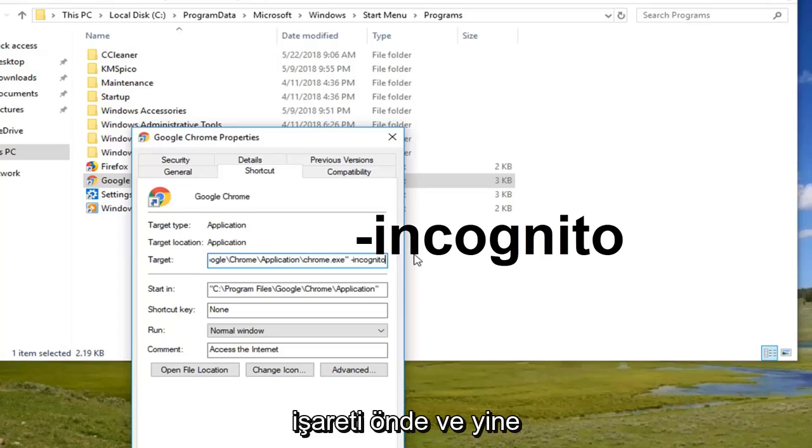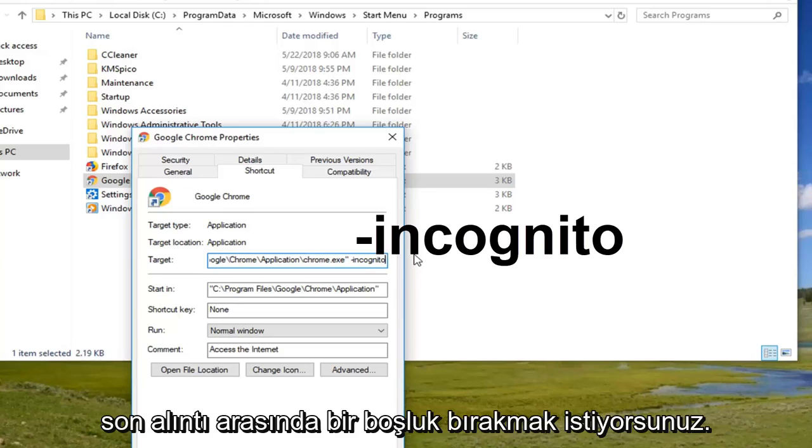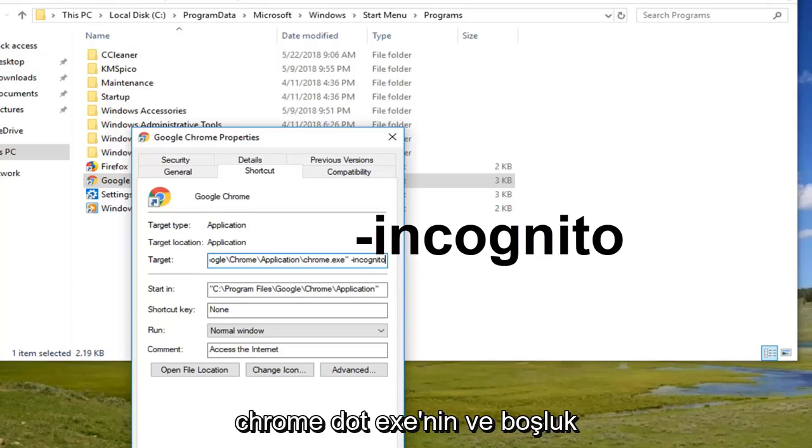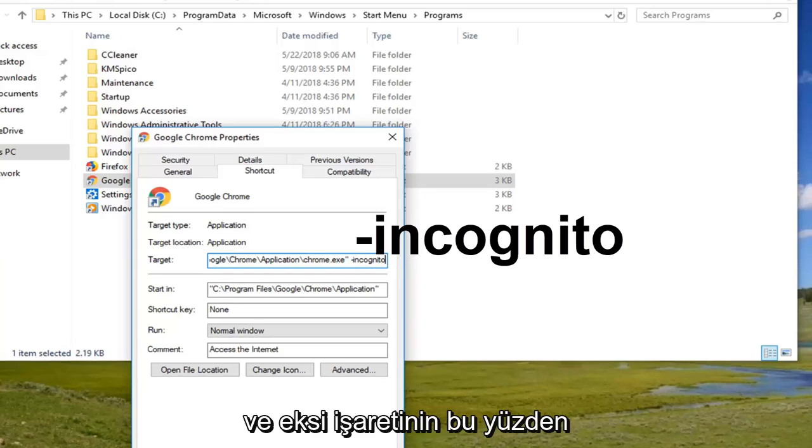And again, you want to have a space between the end quotation of the chrome.exe and the space and the minus sign.